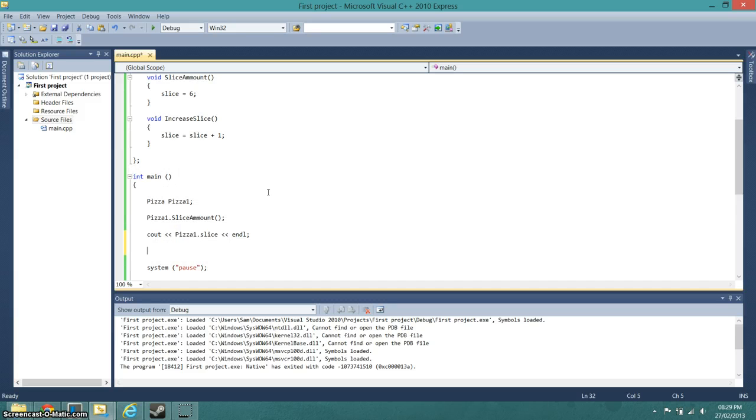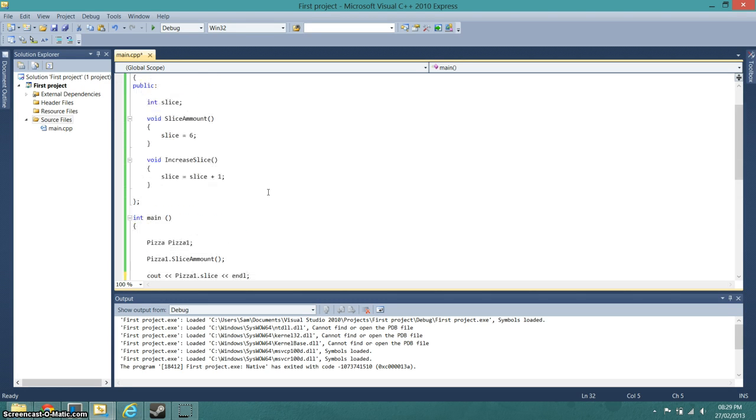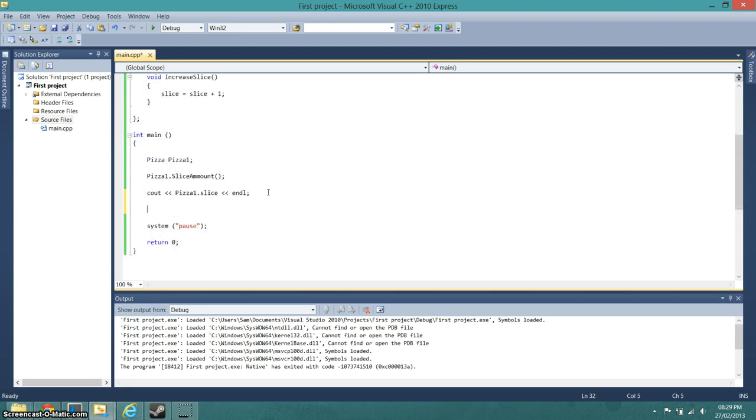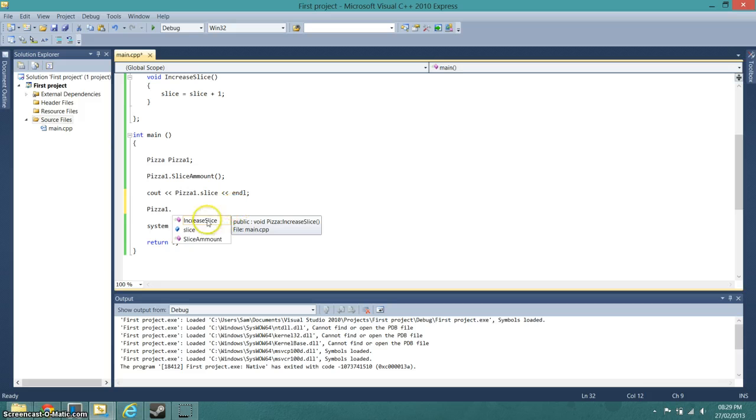And now we'll add one to the slice, so it will be pizza one dot increase slice.